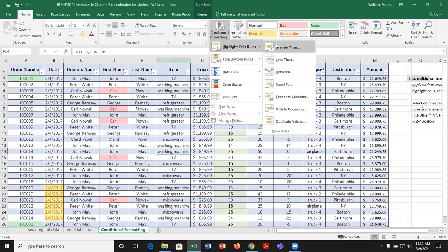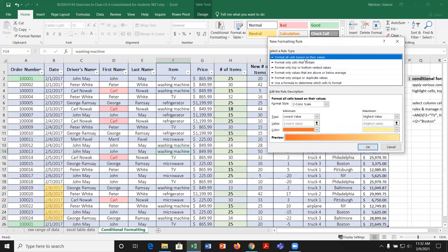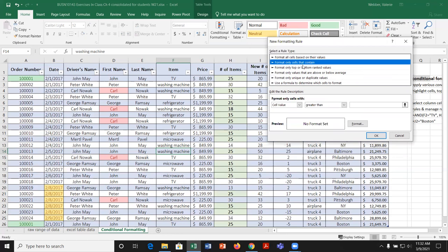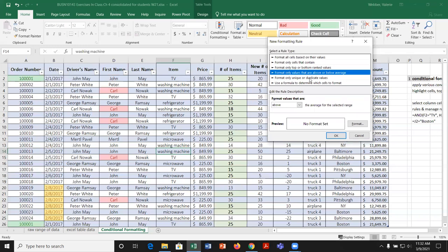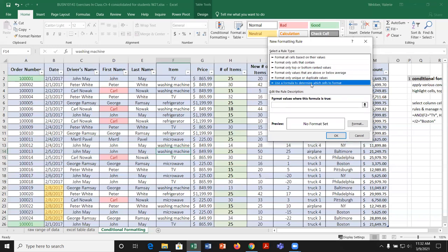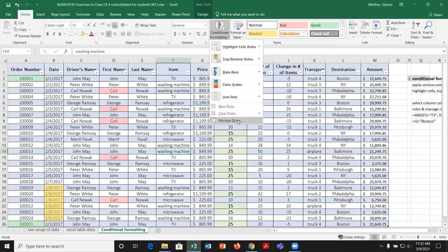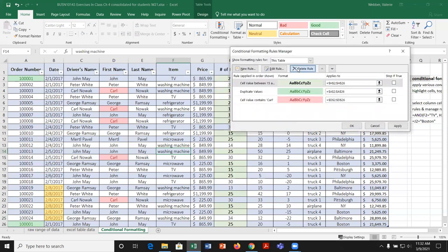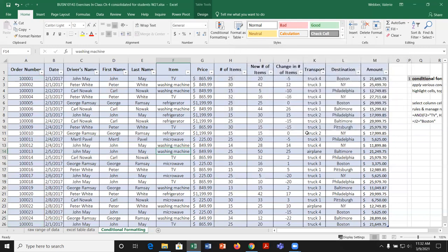That's the conditional formatting with highlighting different options. Under more rules, you can format all cells based on their values, format only cells that contain certain values, only top or bottom, above or below average, unique or duplicate values, and formulas — we'll look at formulas last. I'll cancel out and clean things up by going to manage rules, deleting all the rules, applying, and clicking OK to return to the starting state.